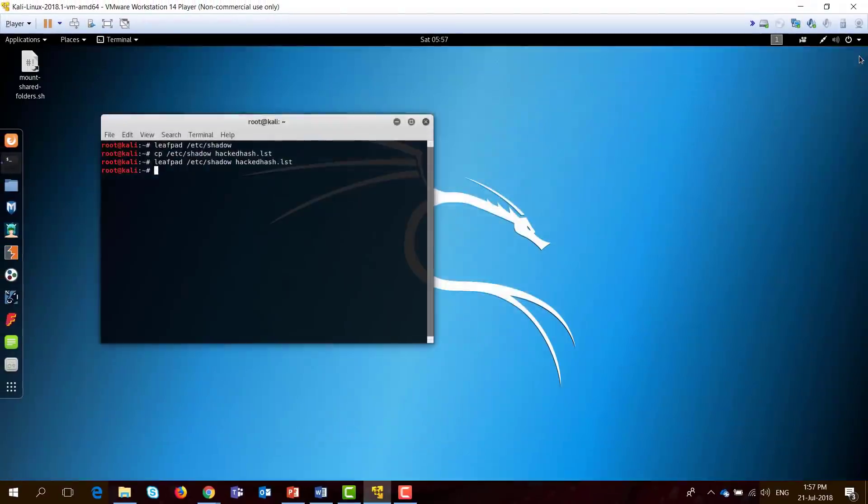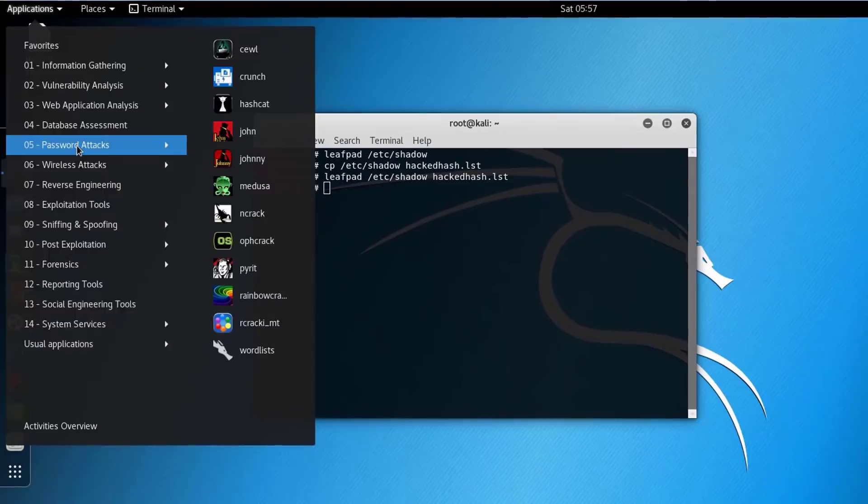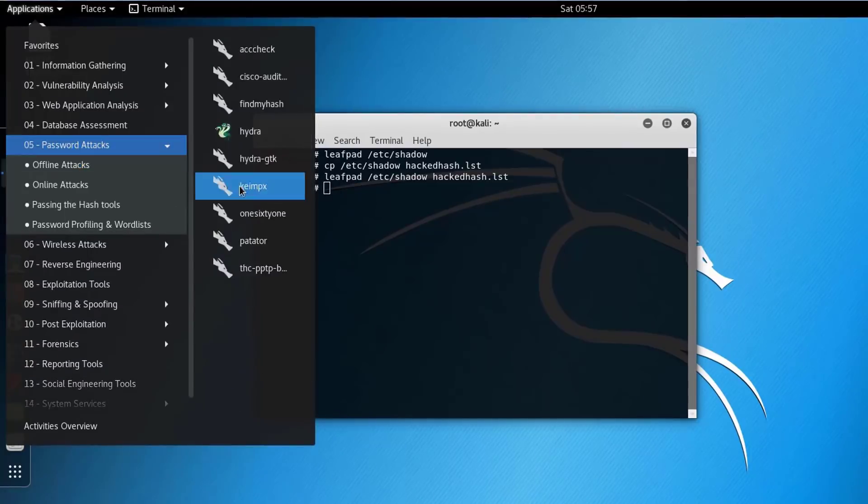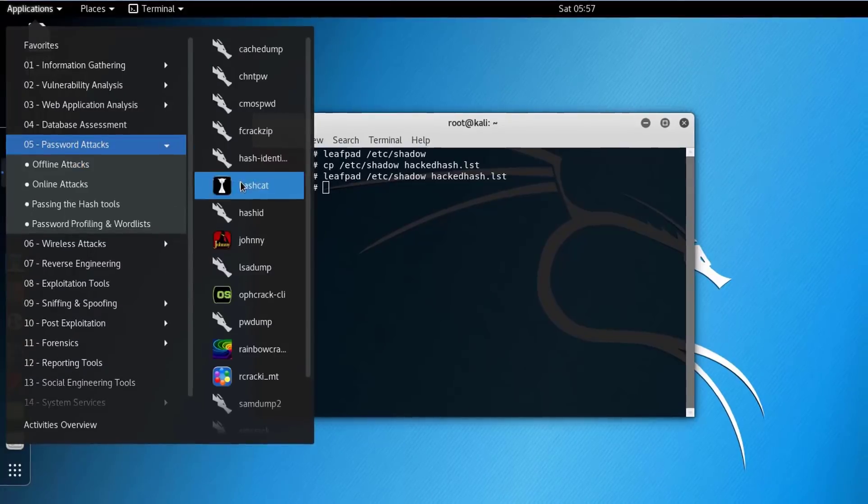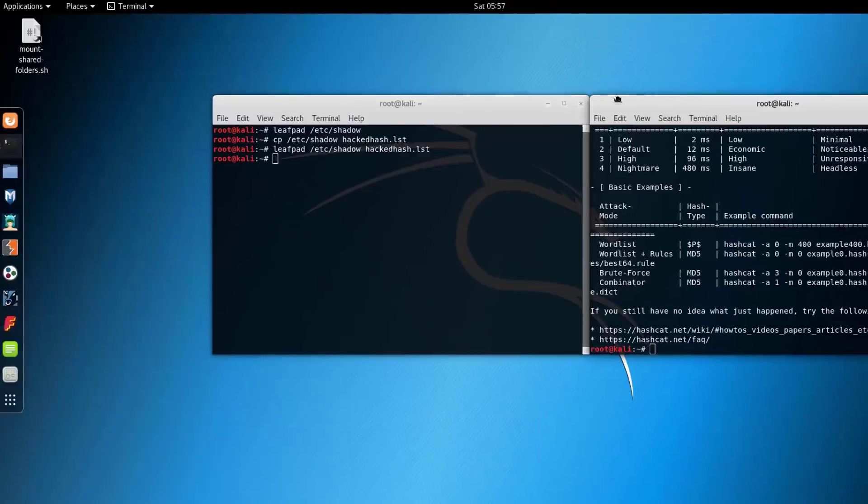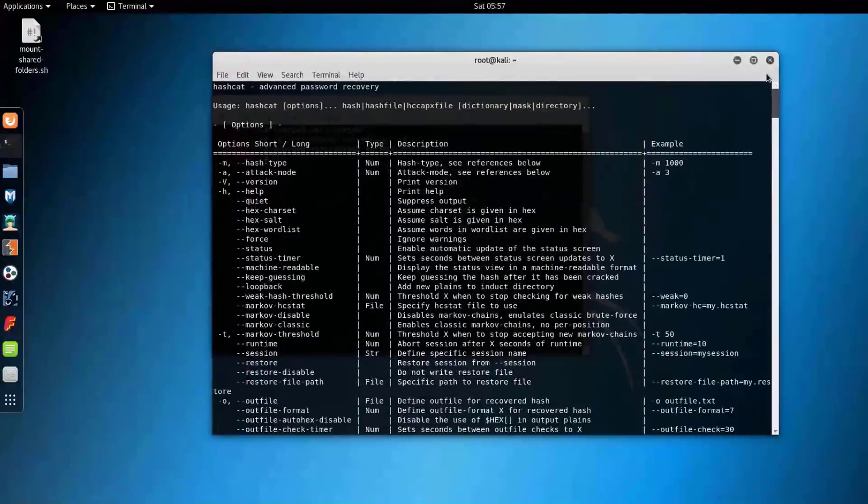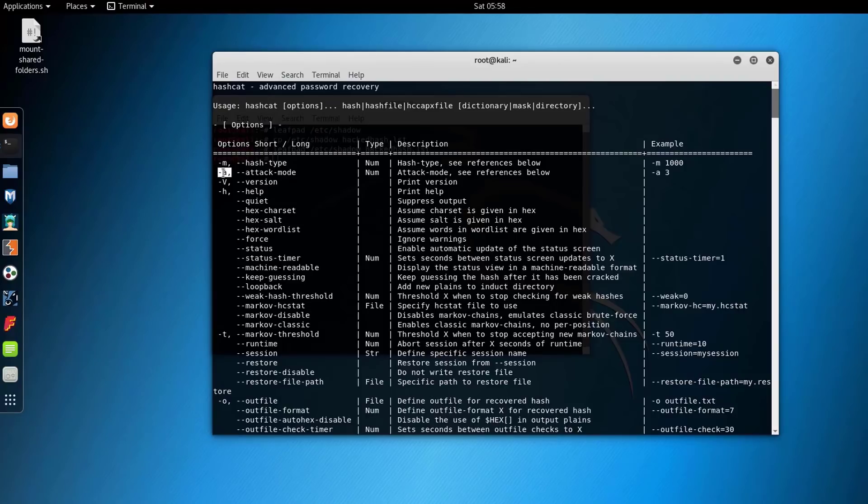Close it here. Now we open Hashcat. It's under password offline attacks, Hashcat. Once you open it, the help menu will pop up. You will be able to see different options that you will use. Mainly, we will use the -m option, which specifies the hash type, the -a option, which specifies the attack mode, and the -o option, which specifies the output.